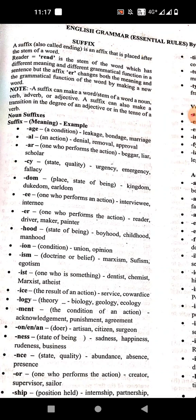A suffix can apply to a stem of a word — a noun, verb, adverb, and adjective. A suffix can also make a transition of the degree of an adjective or the tense of a verb. The first suffix is '-age', which means condition. Examples: leakage, bondage, marriage.